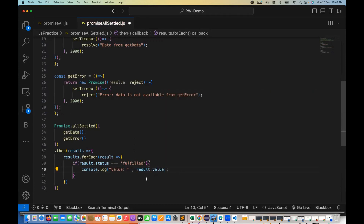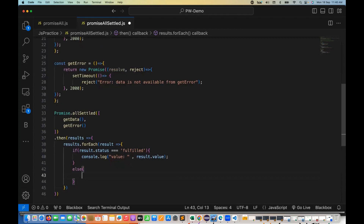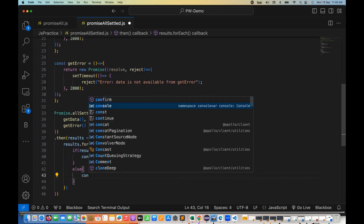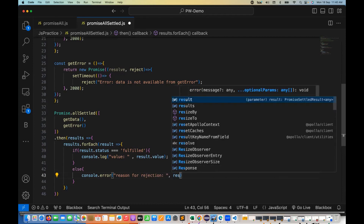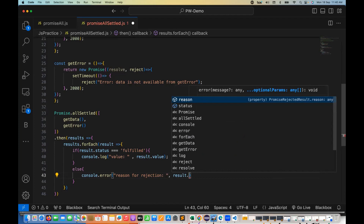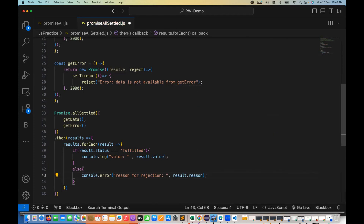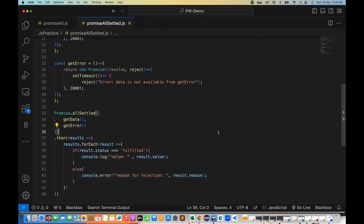In the else branch — if it got rejected — I use console.error and print the reason for rejection along with result.reason. So if rejected, give me the reason; if fulfilled, give me the value. It will iterate each and every promise coming from get data and get error. If you have 10 promises, it will iterate all 10 promises one by one.